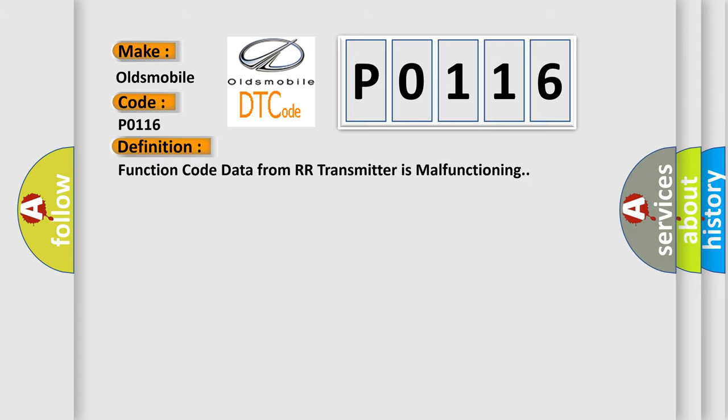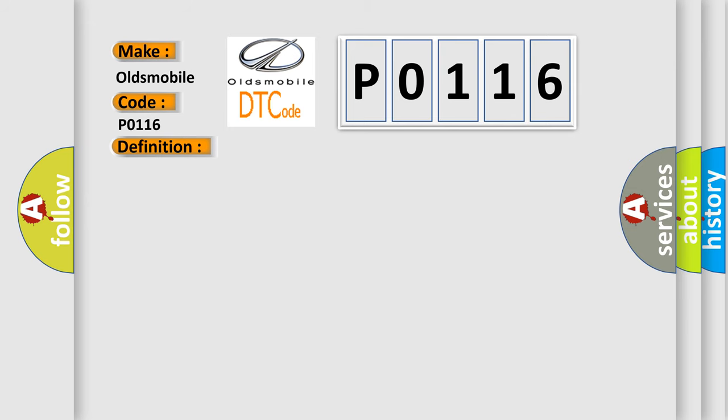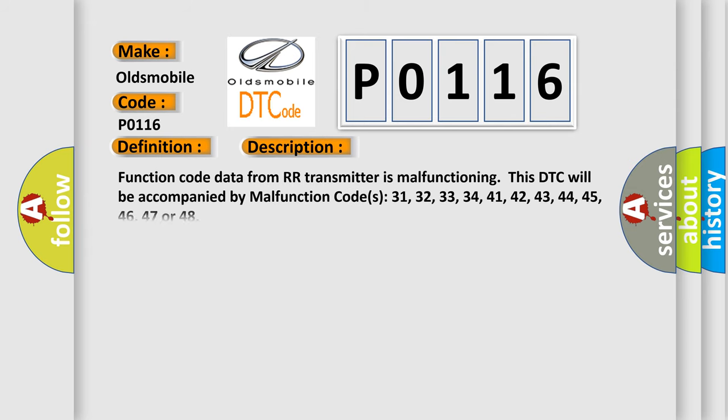Function code data from RR transmitter is malfunctioning. This DTC will be accompanied by malfunction codes 31, 32, 33, 34, 41, 42, 43, 44, 45, 46, 47, or 48.